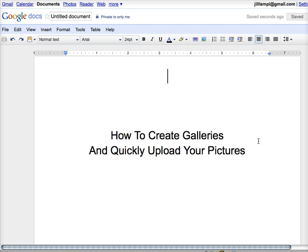I'm going to show you how to create galleries and quickly upload your pictures.